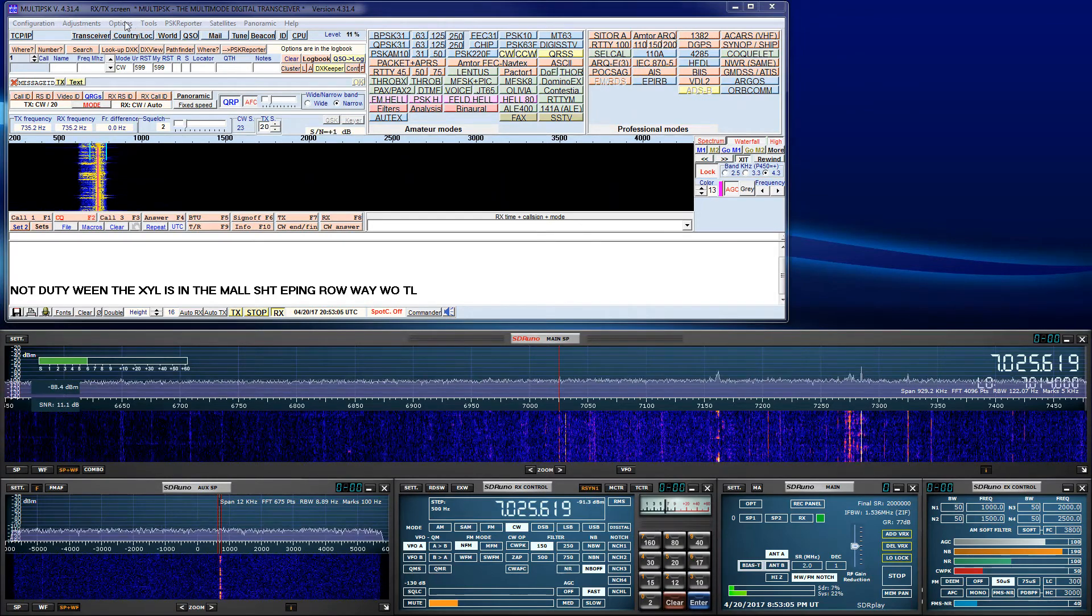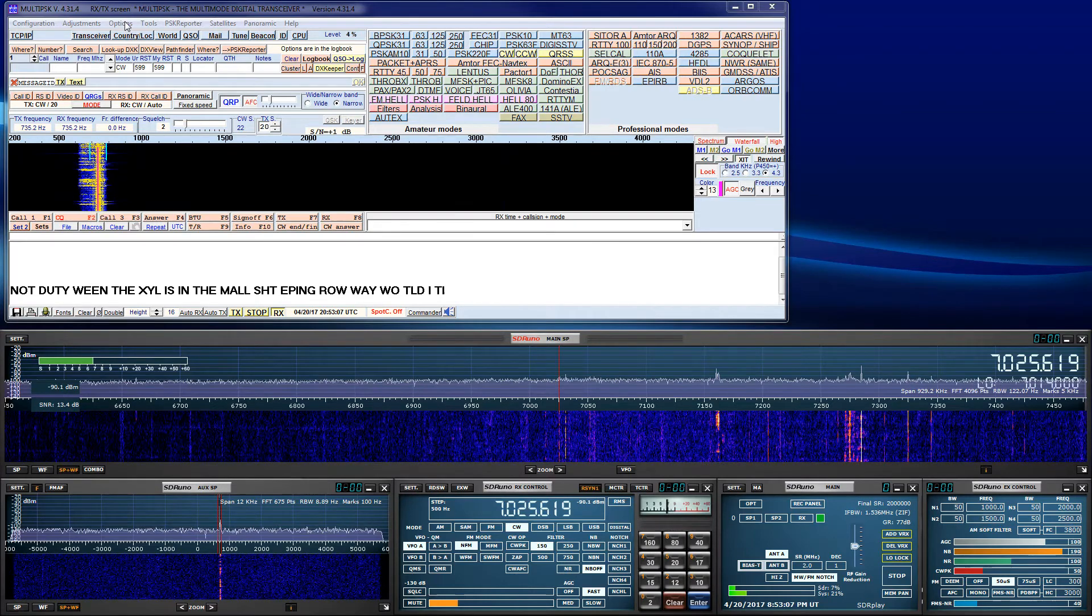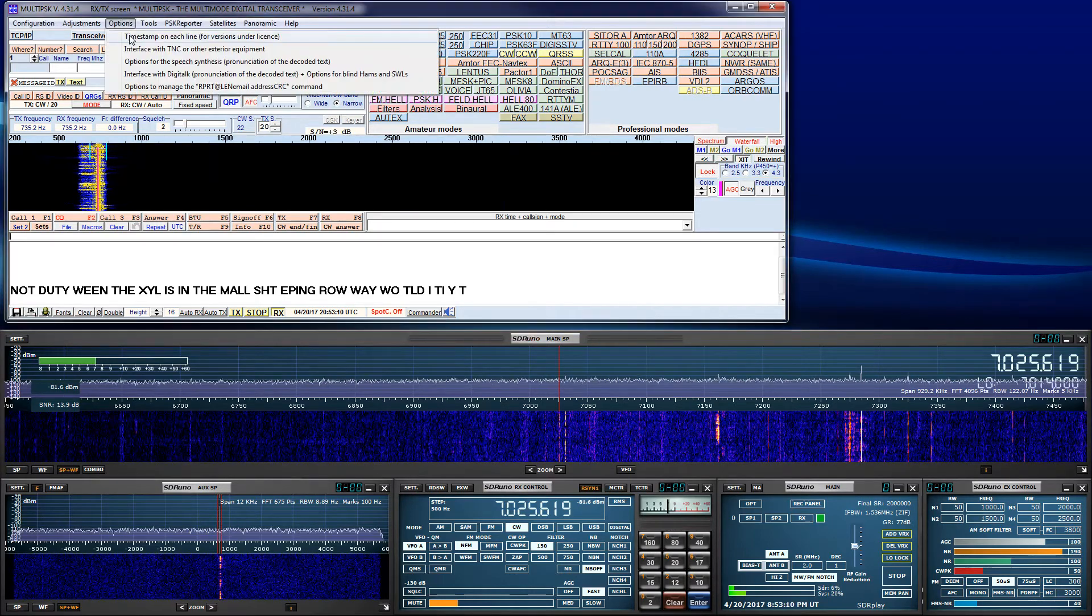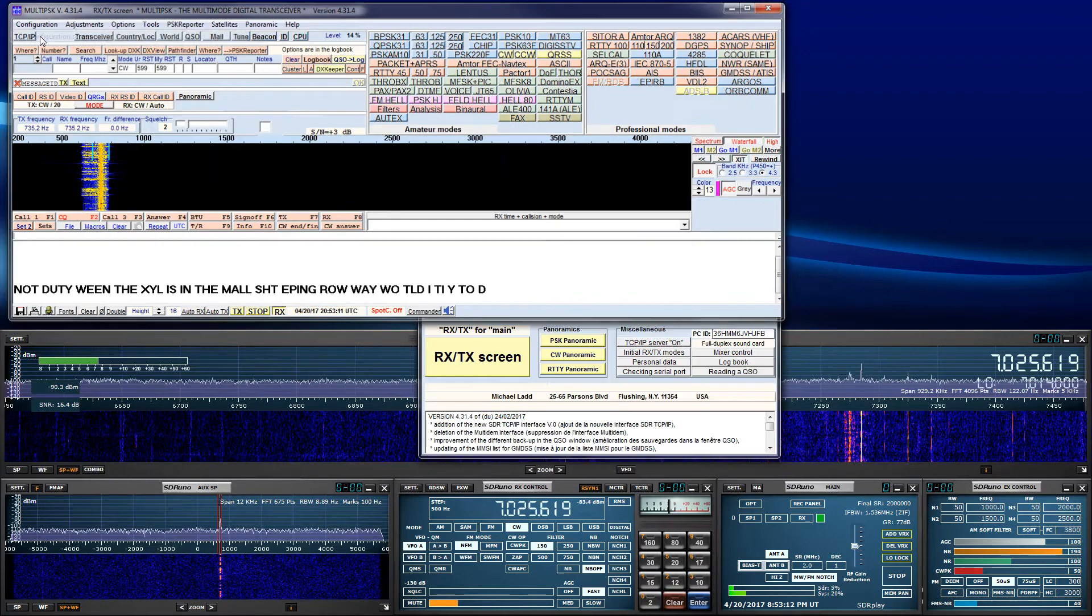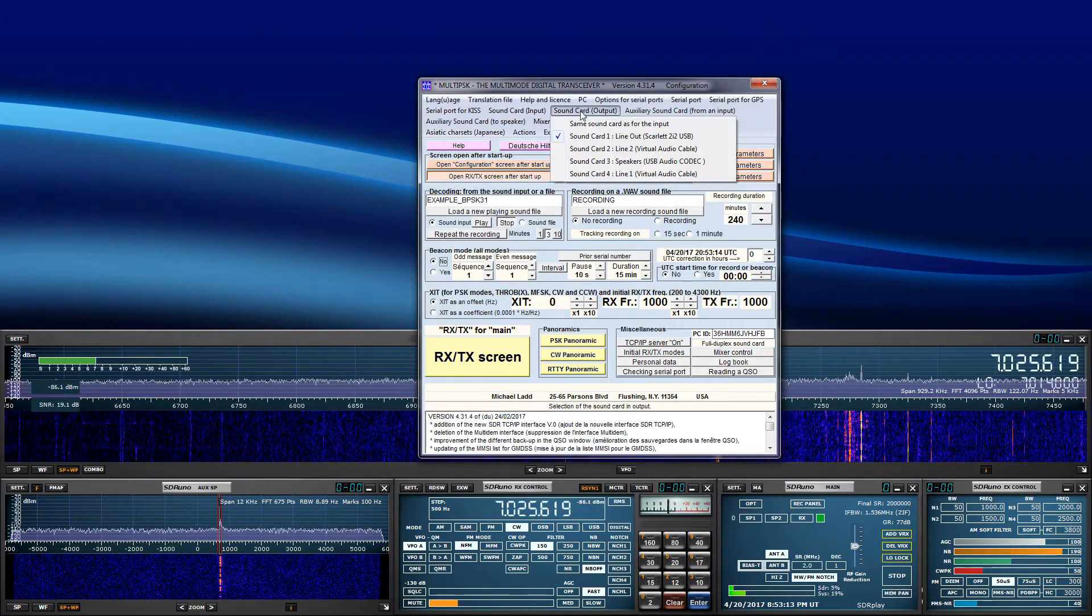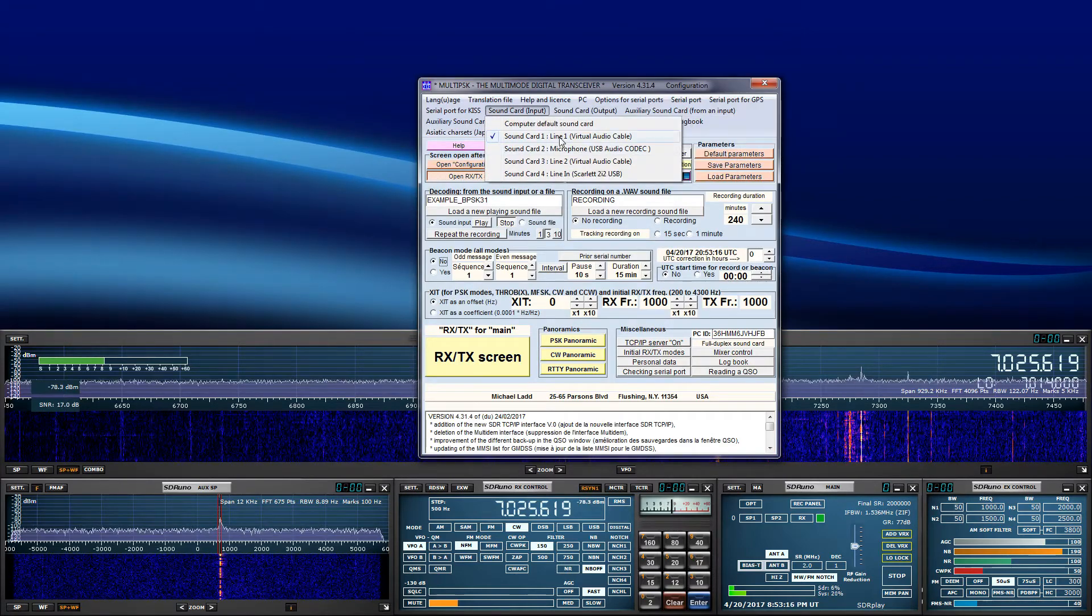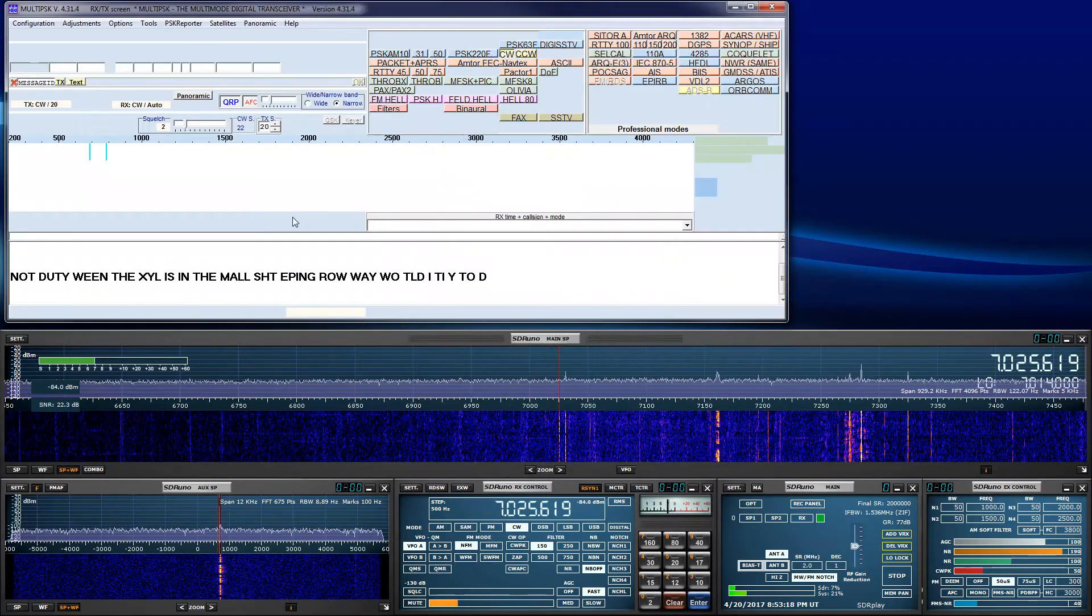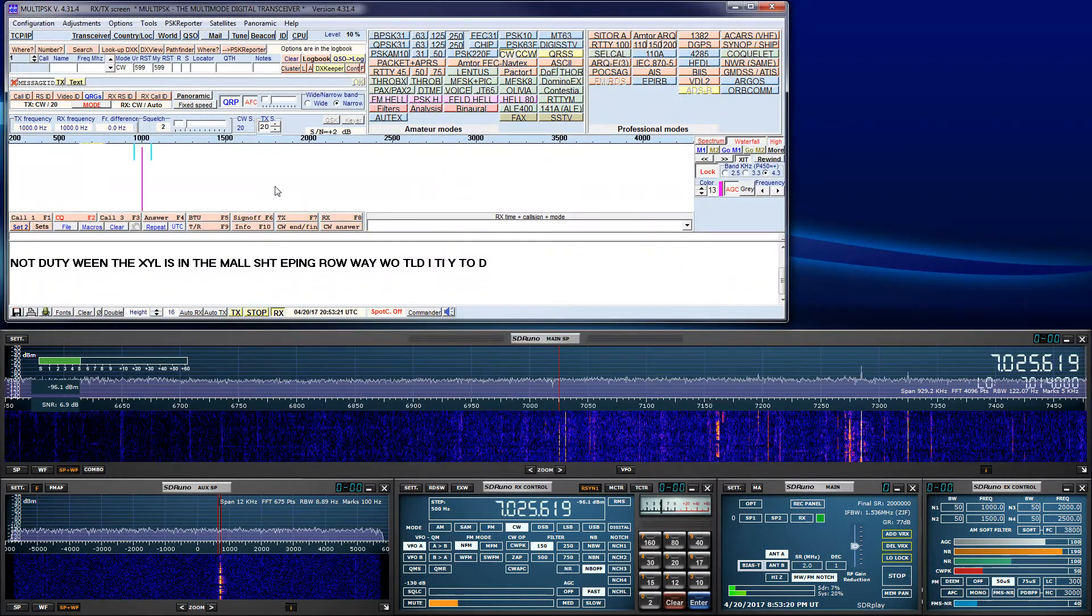And you just have to tell it the output of VAC, as I did over here. I just told the virtual audio cable it knew to use that, and it does its thing. It decodes.